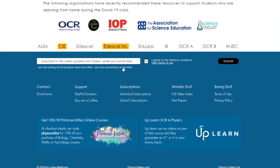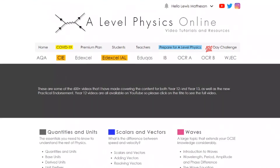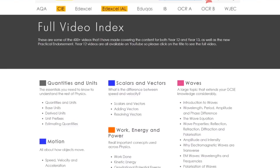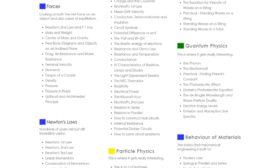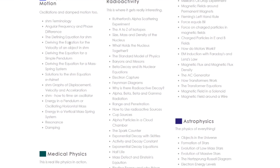The other thing about the website I want to show you is, if you want to know which videos I've actually made, if you go down to the bottom — and you can also see it's been recommended by the exam boards and a lot of big organisations — if you go to website stuff and then full video index, you can find a list of all the videos I've made for A-level topics. There are free ones, and also ones for Year 13 topics.